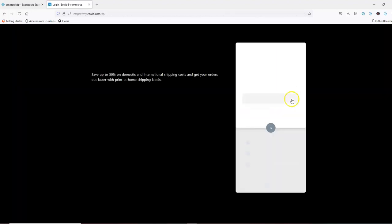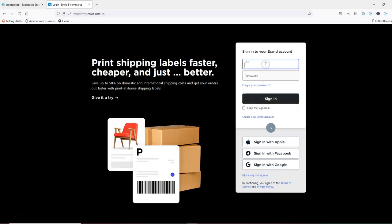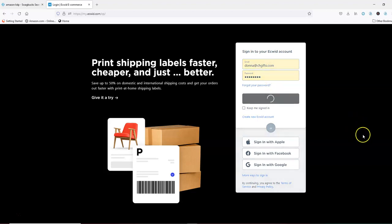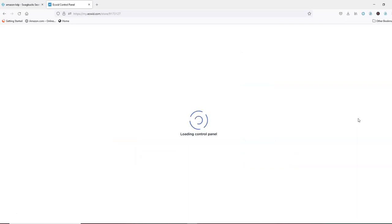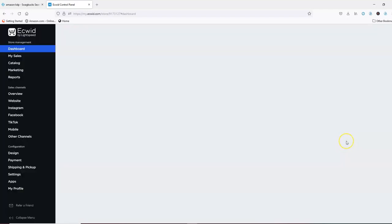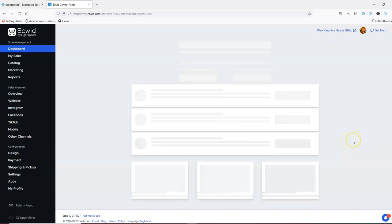The first thing of course is I'm going to log in. Now if you've never been on IGWIG before you'll need to create an account. They do have a free account where you can list and I think it's up to 10 items. My account is a paid account because I have a full-blown store and I need to list more than the 10 items.